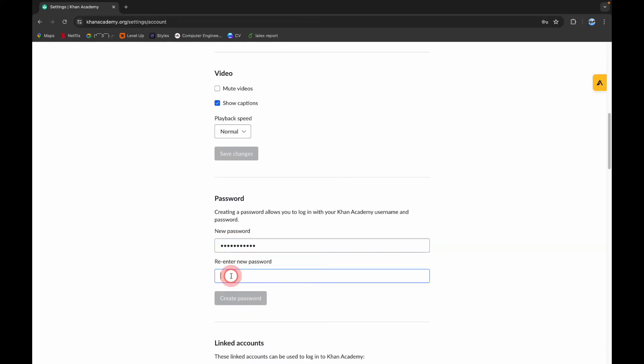Now re-enter your password to confirm it. Now click on Create Password, and these are the simple steps to follow to change your password of your account in Khan Academy.